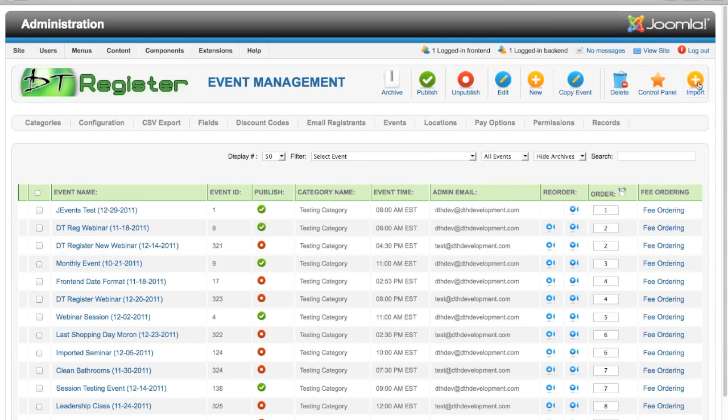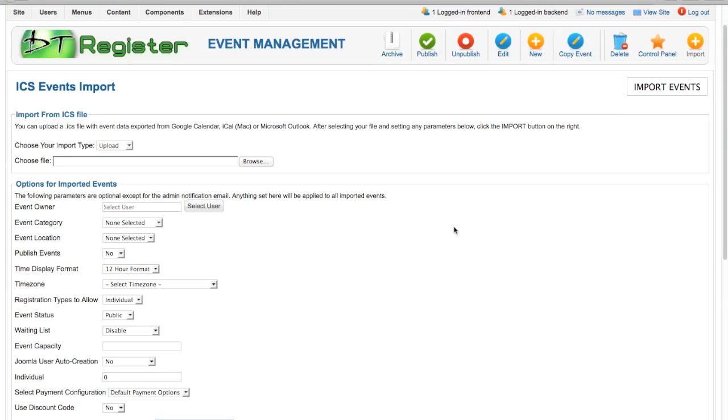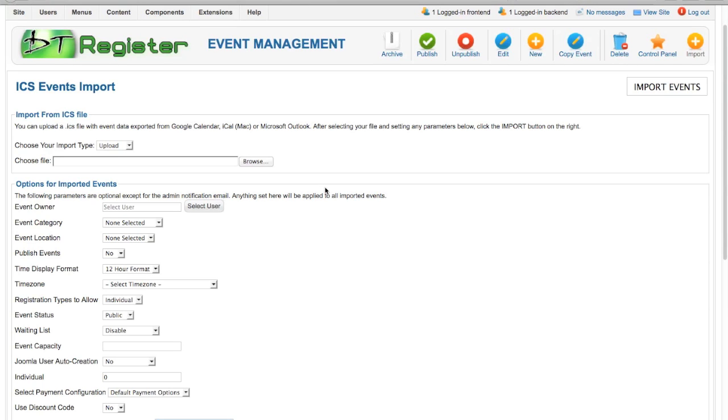You can go back in and do this import whenever you need to. But to have it automatically done through Google Calendar, use the cron job that we looked at at the beginning of the video, or right here at the upload also for iCal or Outlook. Hopefully that will save you some time instead of having to manually create everything. Any events that you already have in another system can be imported in and get them rolling quickly in DT Register.